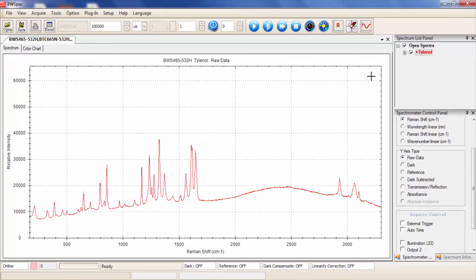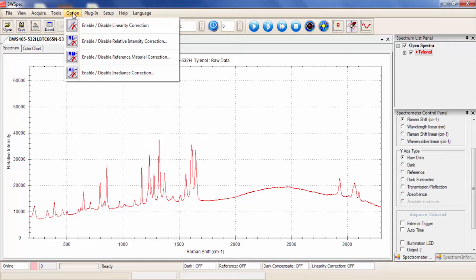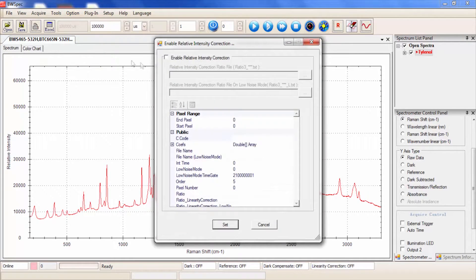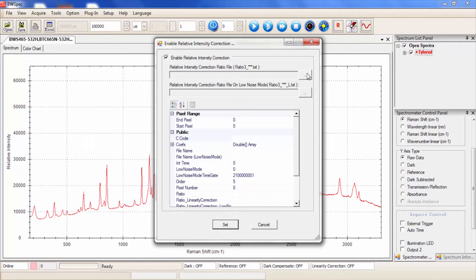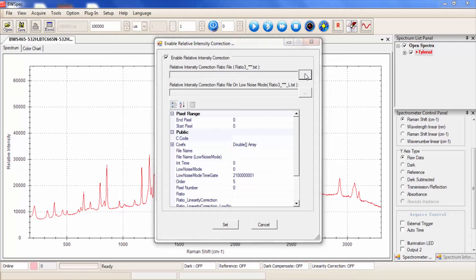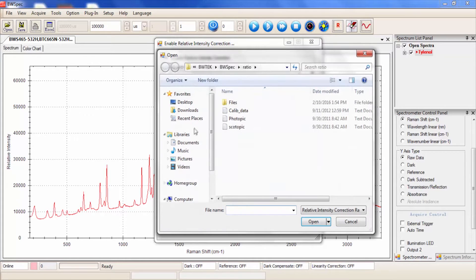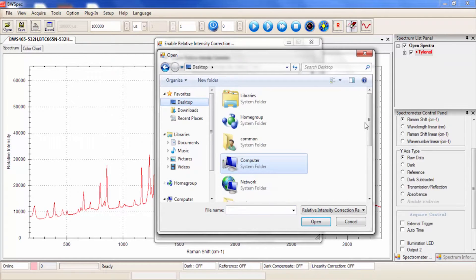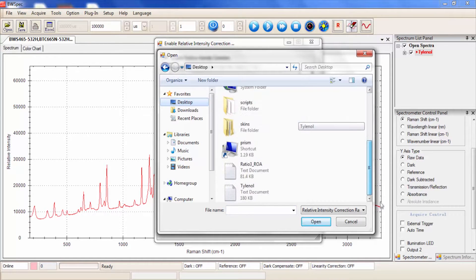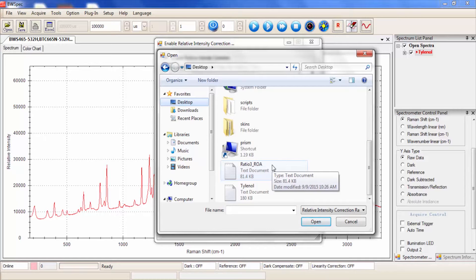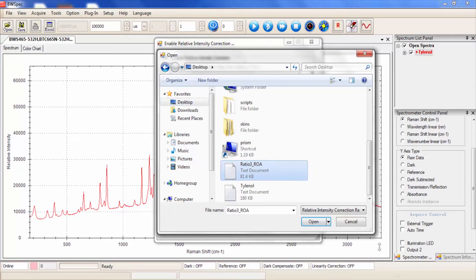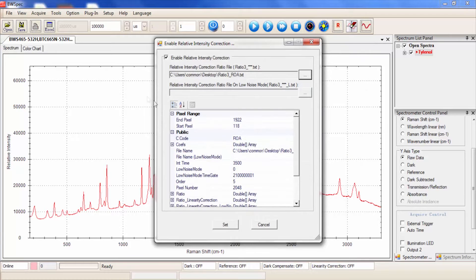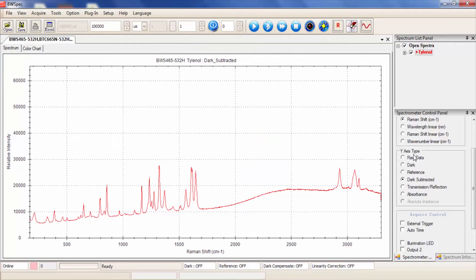Here I will show you how to enable Relative Intensity Correction on this Tylenol spectrum. First go to Option, Enable/Disable Relative Intensity Correction. Then you would find the Relative Intensity Correction ratio file. For us, this ratio file is found on the desktop. This ratio file will also be found on the USB drive that was shipped with your iRaman Plus. As you can see, the shape of the waveform transformed from when it was enabled to disabled.